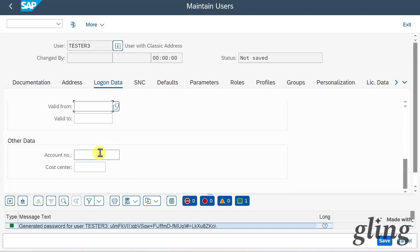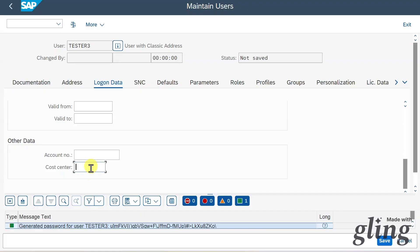We have another data section, but this is only used if the user should appear in a so-called accounting exit under this particular number. We can also assign a cost center, but this is a free text field.